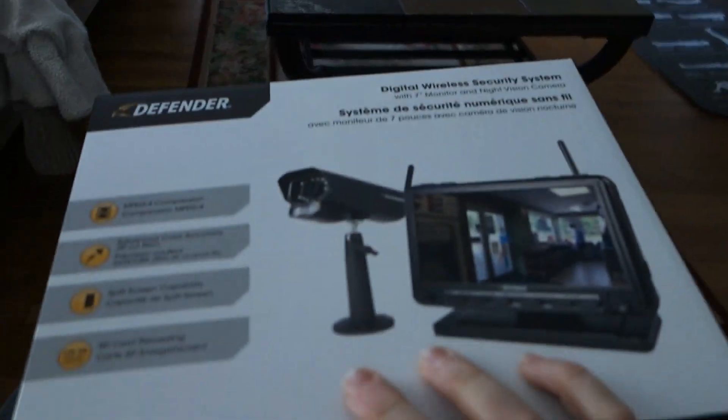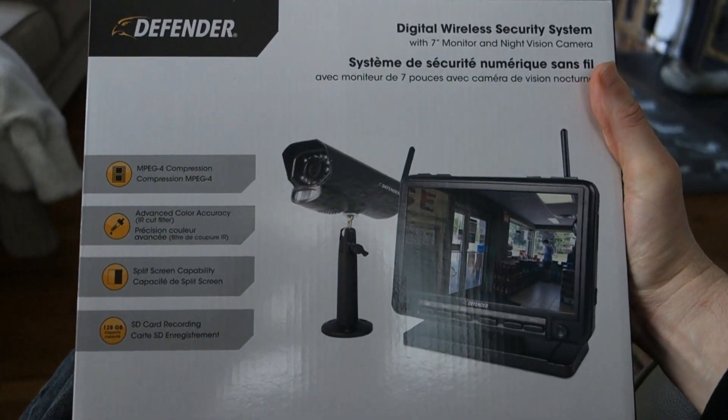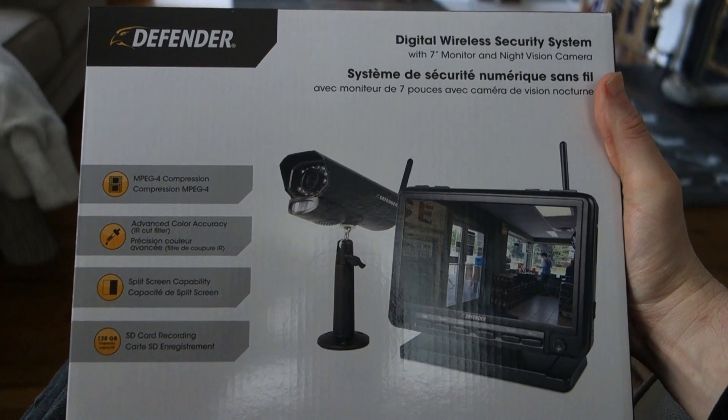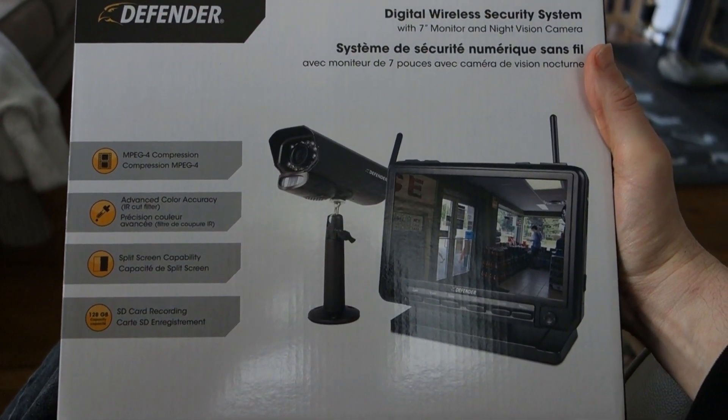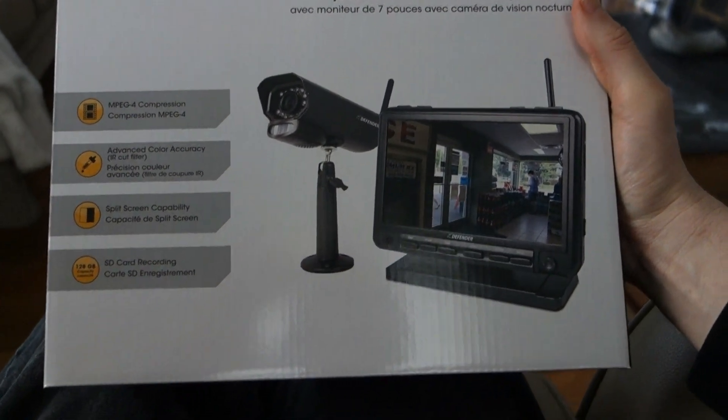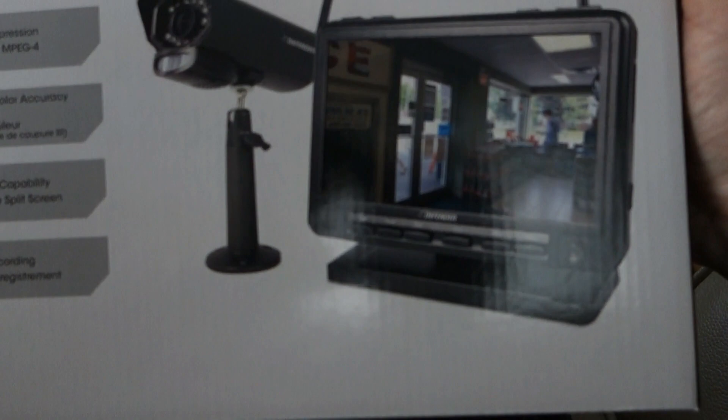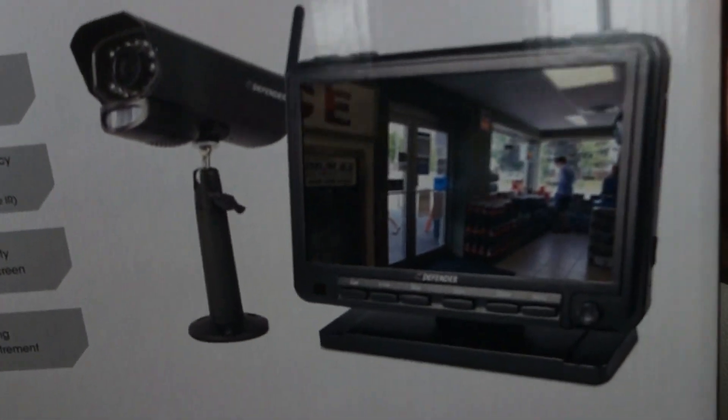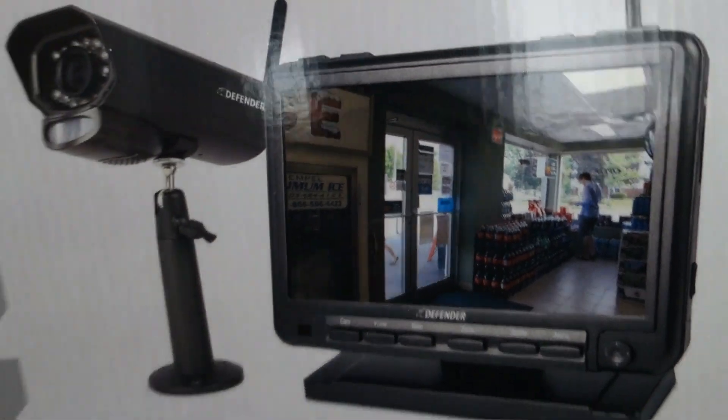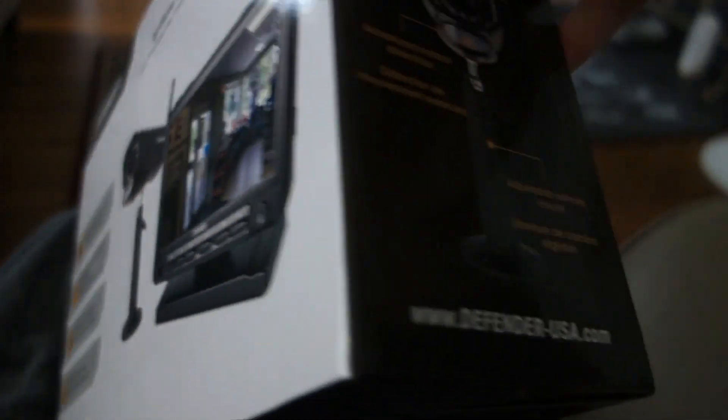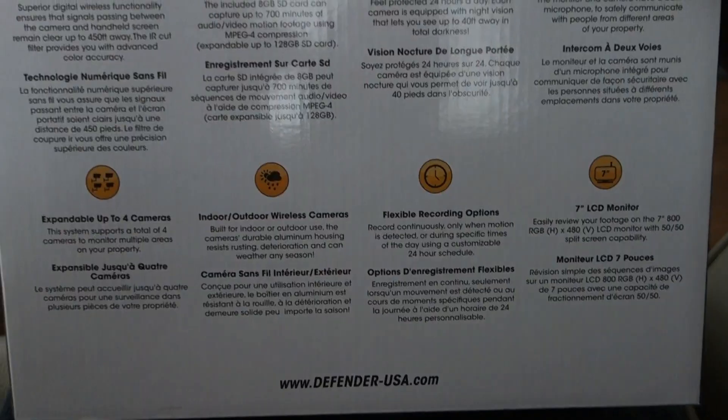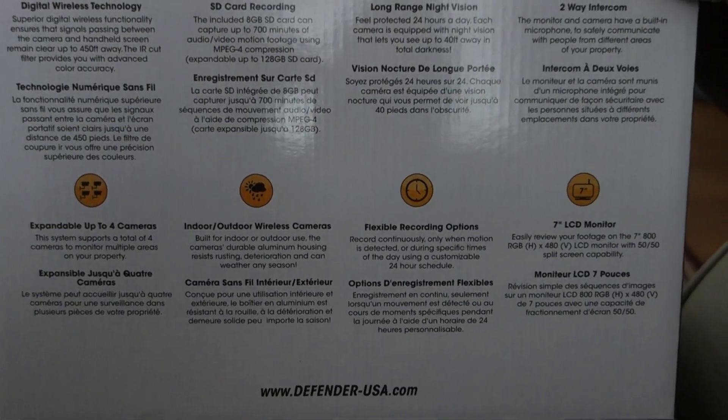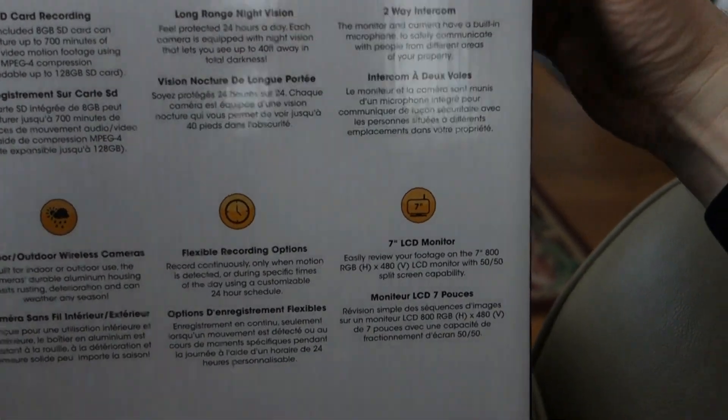Here we go, guys. A moment we've all been waiting for. Wow. It's a beauty. The old Defender digital wireless security system, seven inch monitor and night vision camera. Look at that clear, crisp view. We'll see if it really looks like that when it's set up. Nice legit looking camera. So many little add-ons here. It even has intercom. Made in China, but designed in Canada.